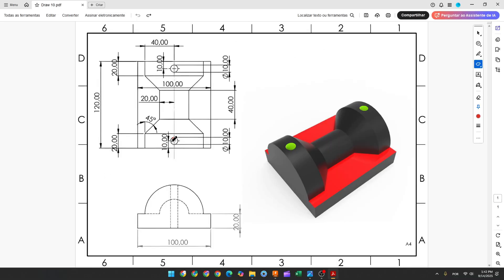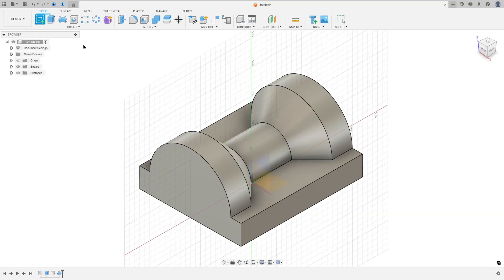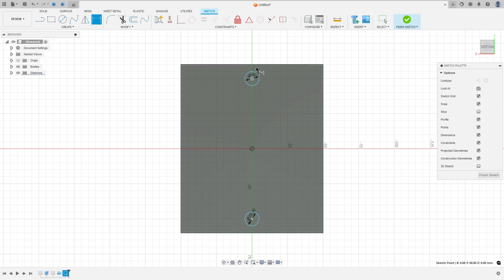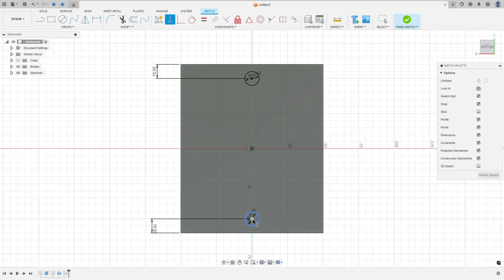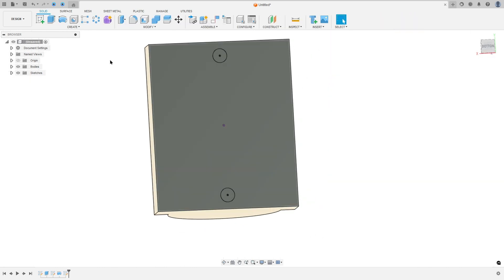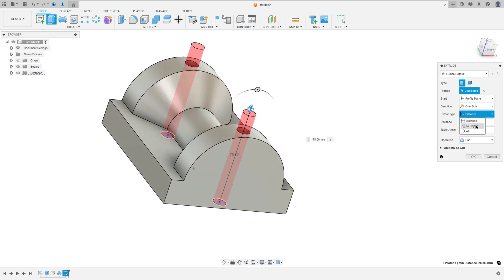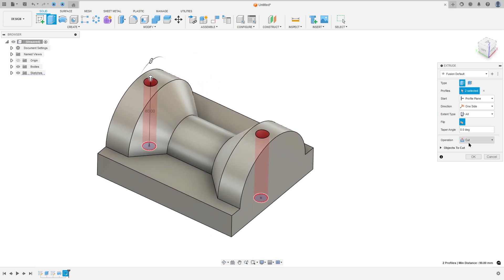Now to finish this, we need to create these two holes with 10mm of diameter, and the distance between the center of the circle and this edge is 10mm, and the distance here is 10mm. So go to create and select the bottom face, select the circle, make a circle with 10mm of diameter, and create another one here with 10mm. Go to sketch dimension: the distance between this circle and this edge is 10mm, the same here. Go to constraints, horizontal/vertical: select this circle and the midpoint, and select this circle and the midpoint. Finish the sketch, go to extrude, select these two circles, make a cut, extended type select all, operation cut, and press OK.